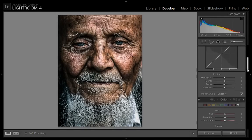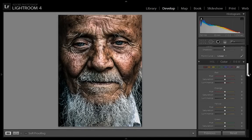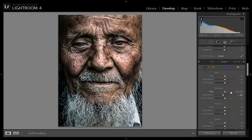Then I want less saturation, because the human body has only two main colors — red, orange, and yellow. So I have decreased the saturation of orange especially, because the face is orange.